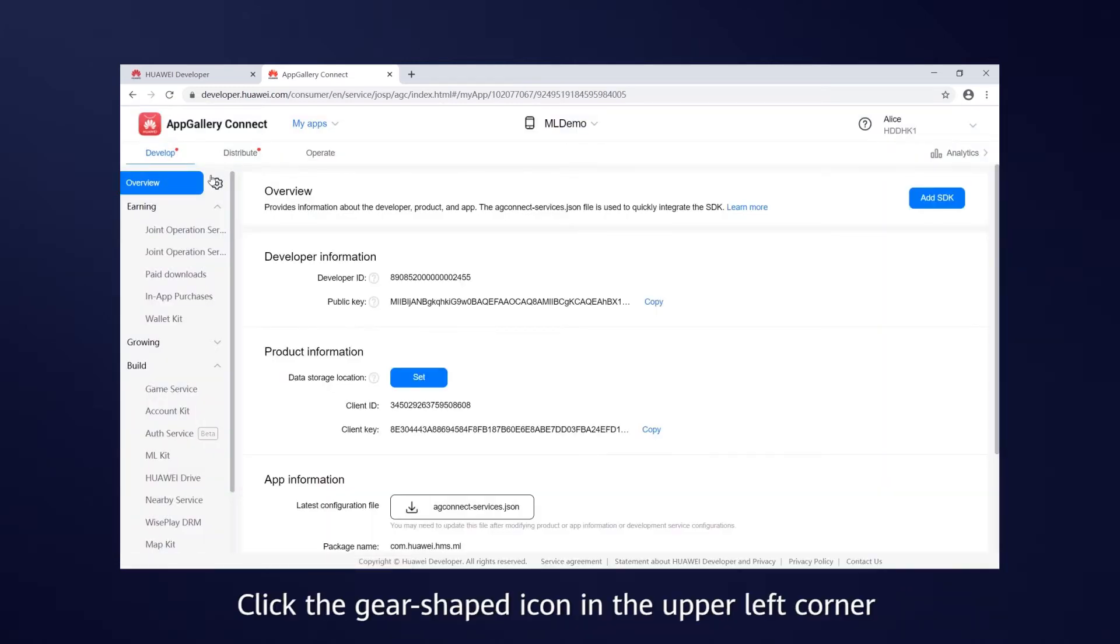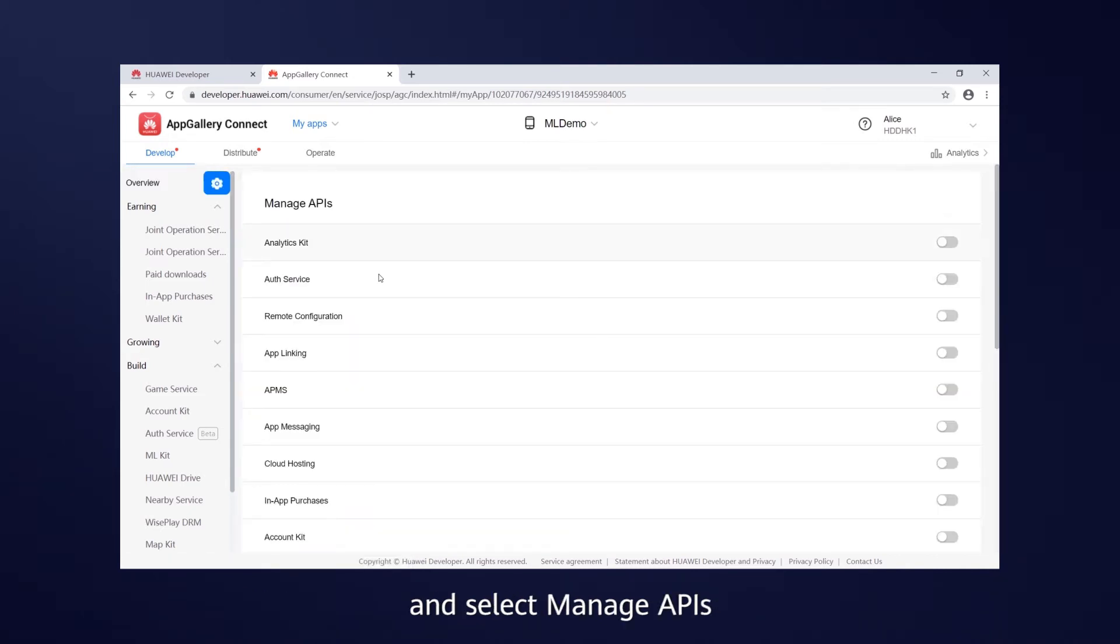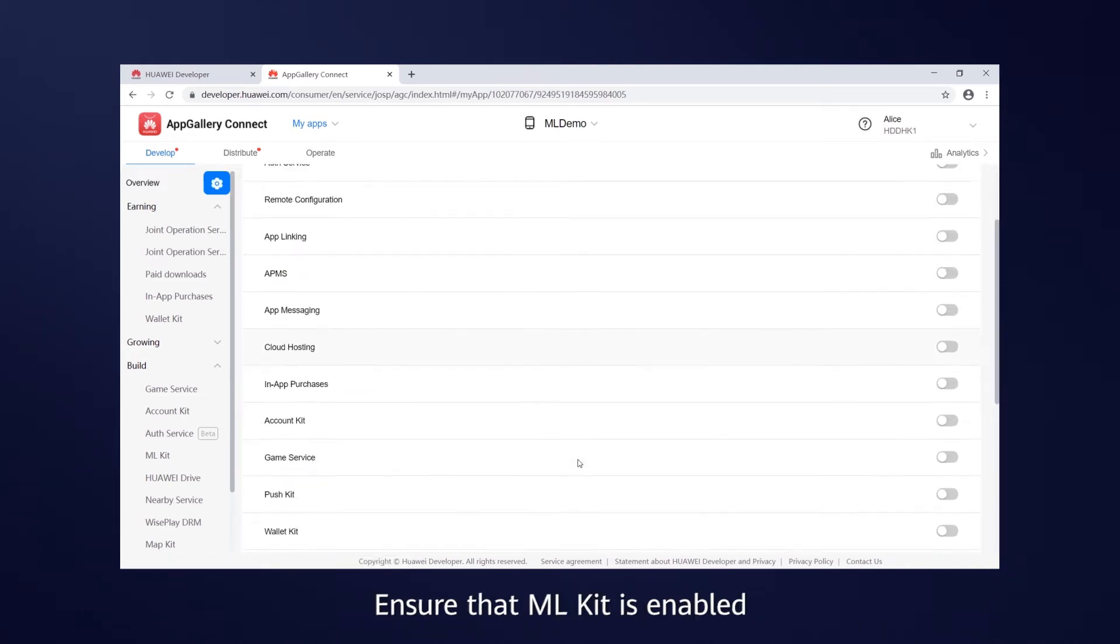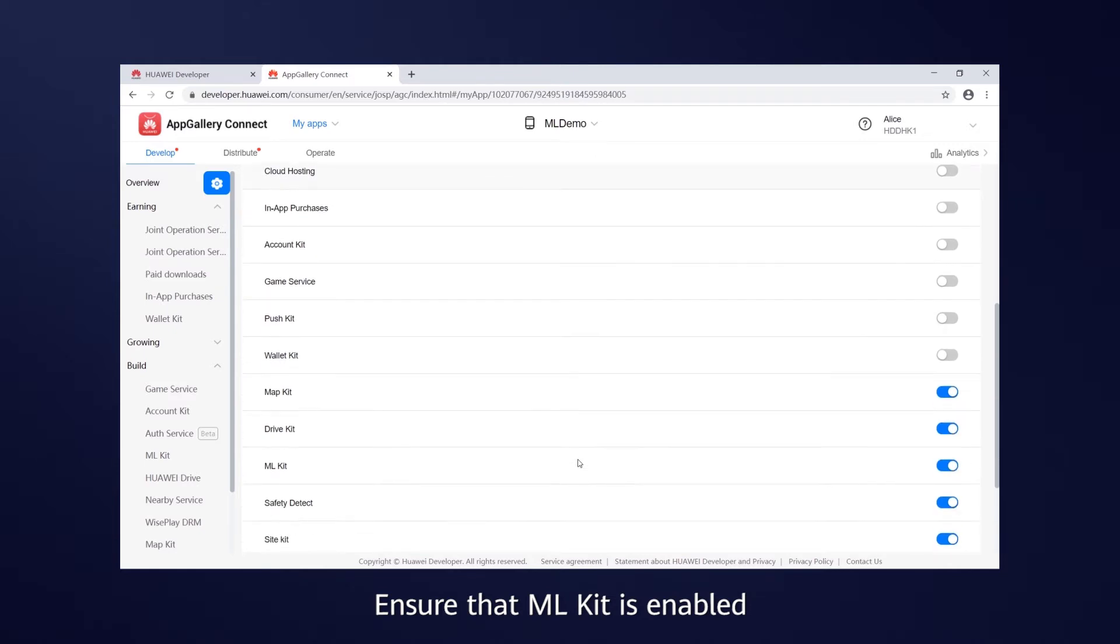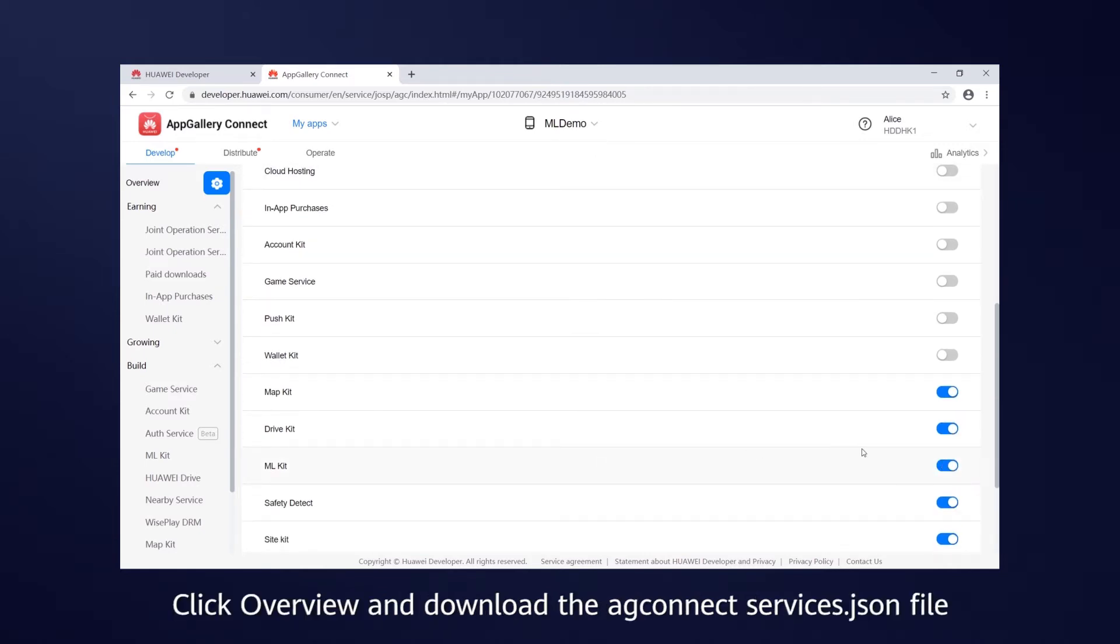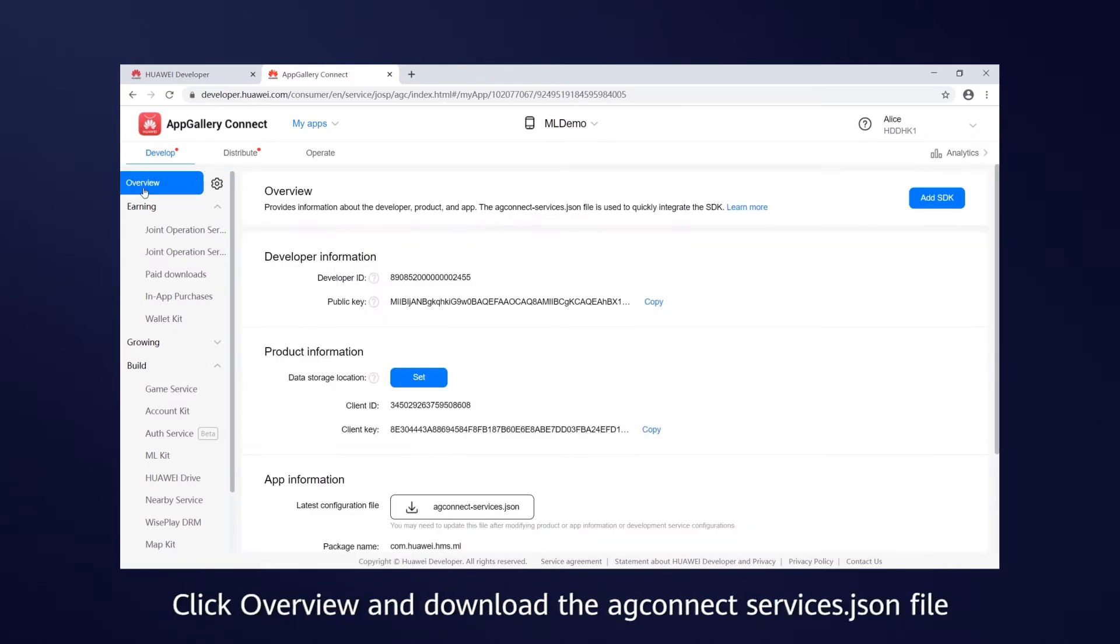Click the gear-shaped icon in the upper left corner and select Manage APIs. Ensure that ML Kit is enabled. Click Overview and download the AG Connect Services JSON file.